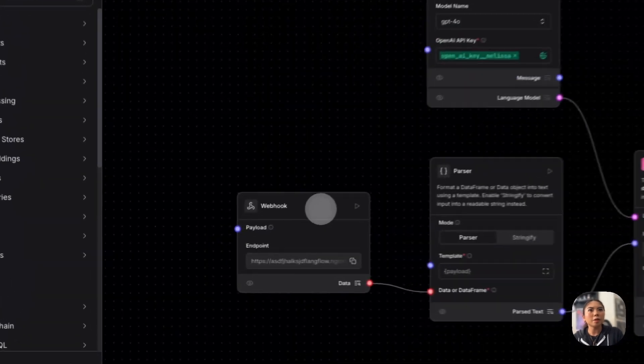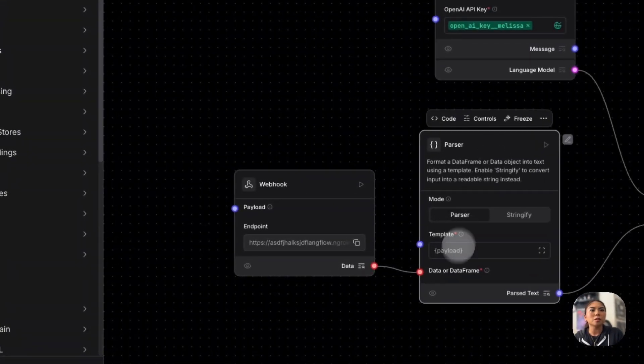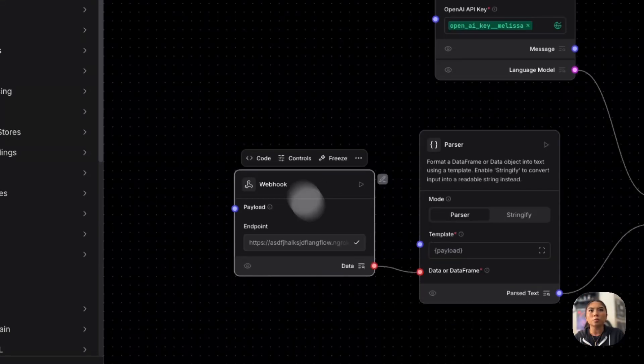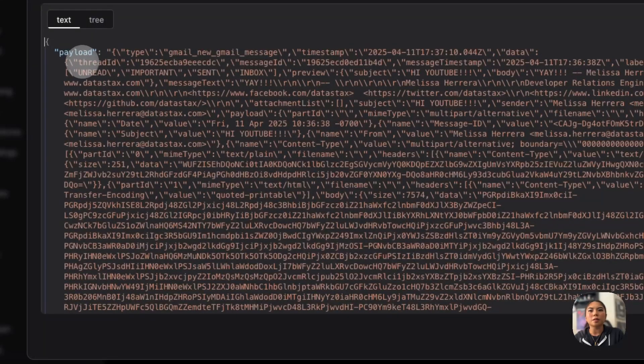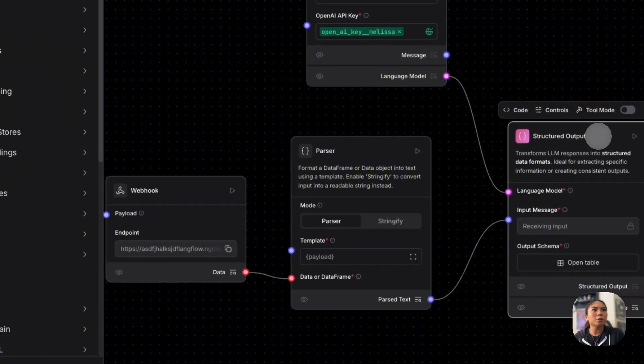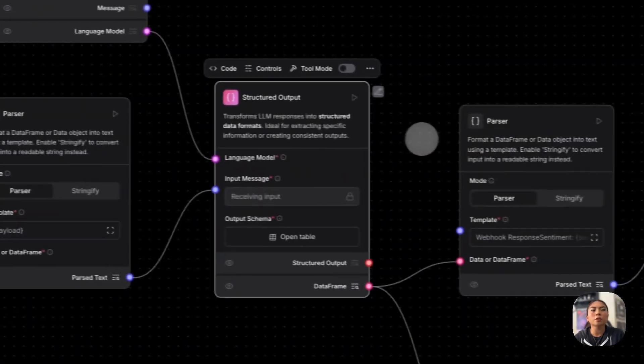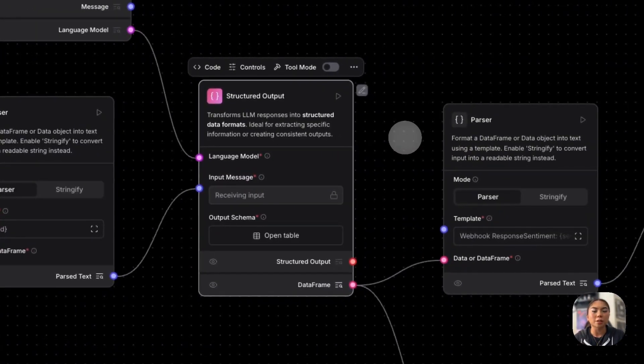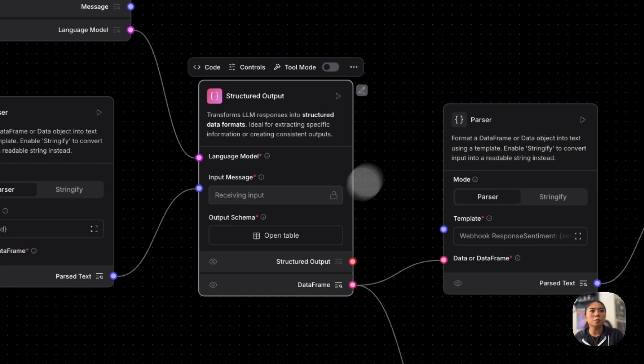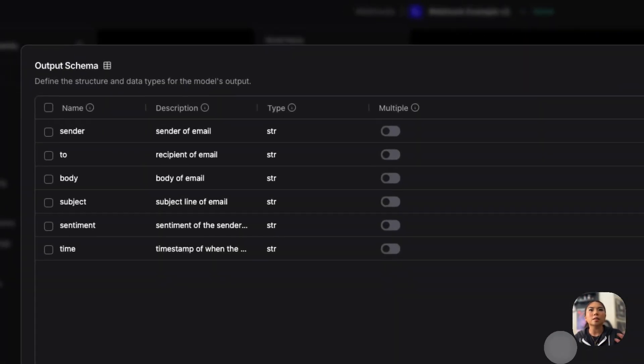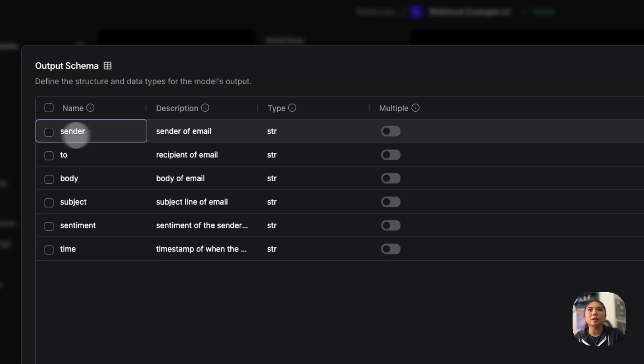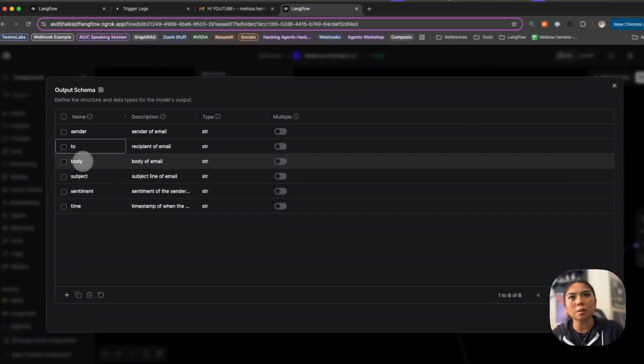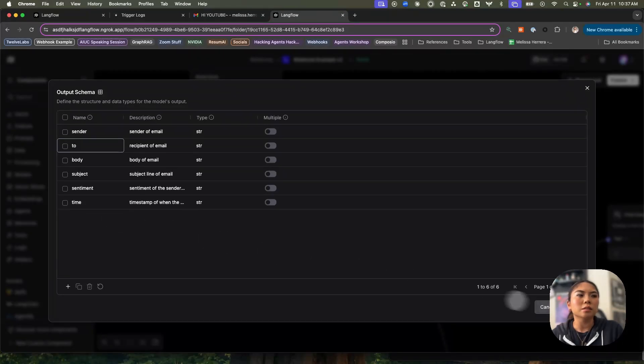So I have my webhook component again, hooked up to this parser, but now the parser is just pulling out the payload field because that's all we're getting here from the webhook component. And now I will put it through this component here called structured output. Structured output is really helpful because I can then establish the specific fields that I want. So here I'm saying, I want to pull out the sender, I want to pull out the recipient, the body, the subject, et cetera.